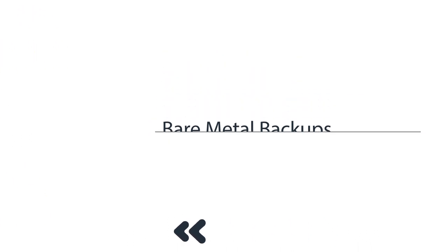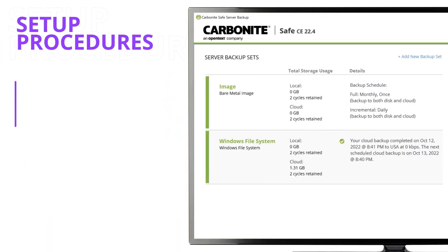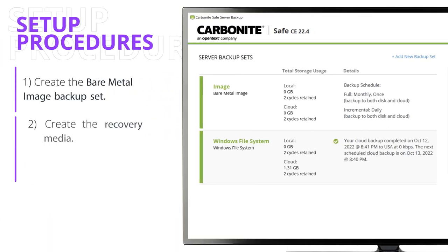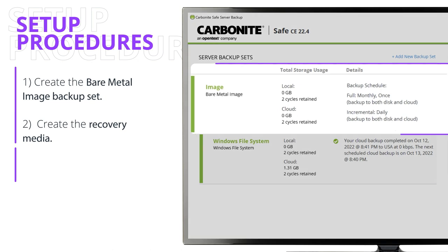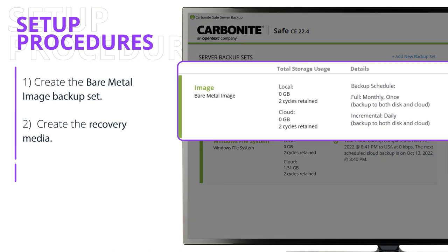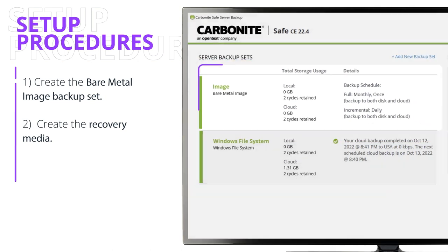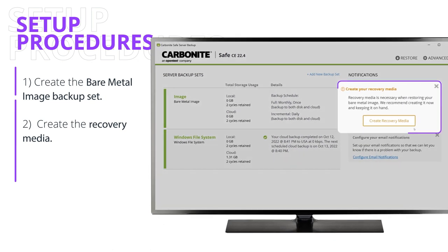In this video, we'll cover the two critical setup procedures for bare metal images. First, we'll create the bare metal image backup set and then we'll create the recovery media.